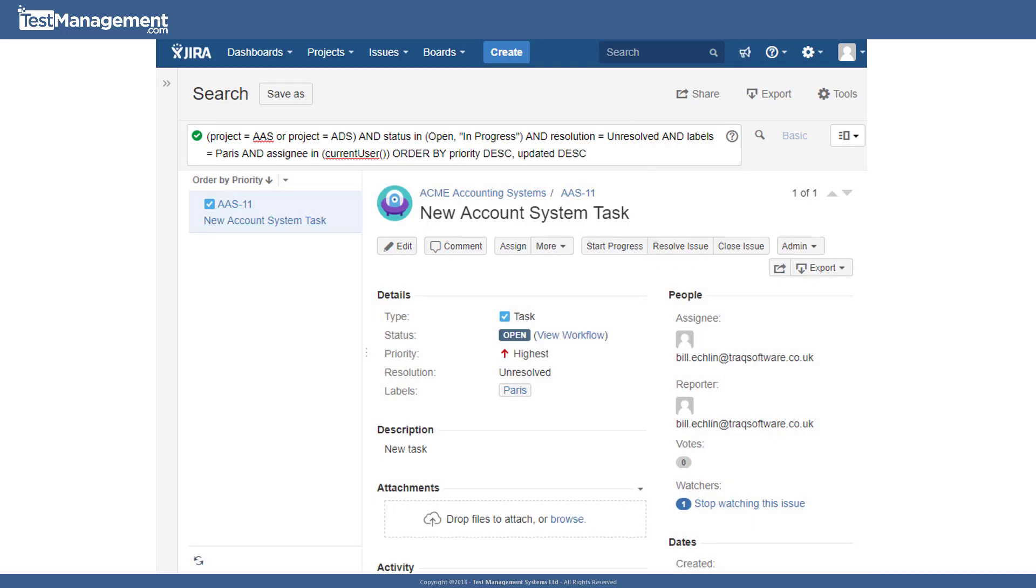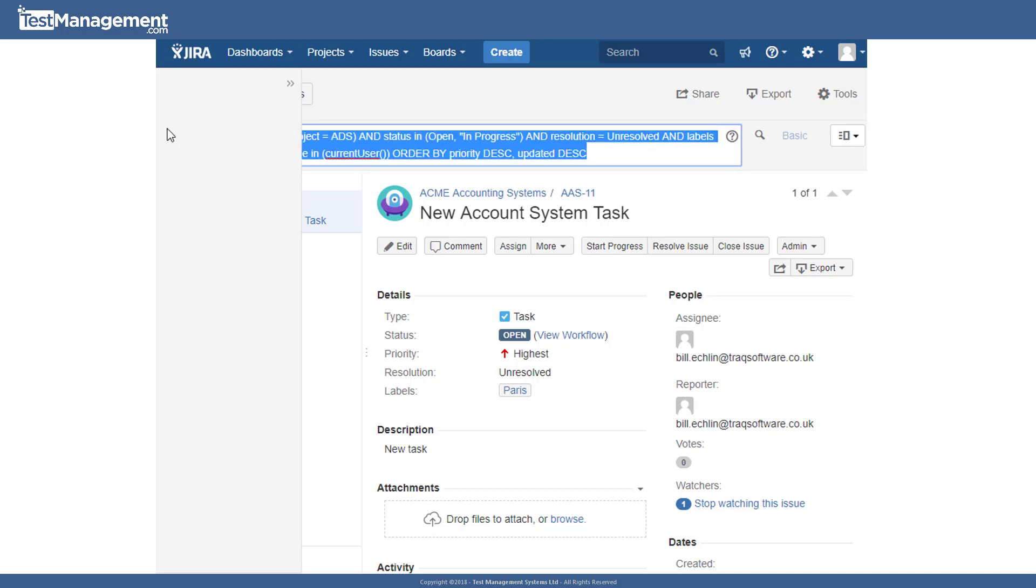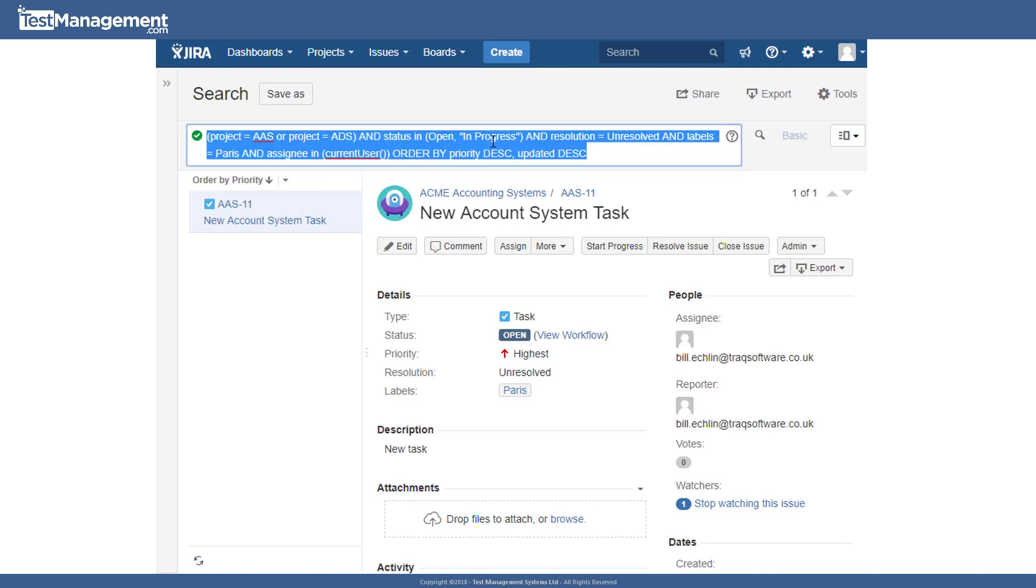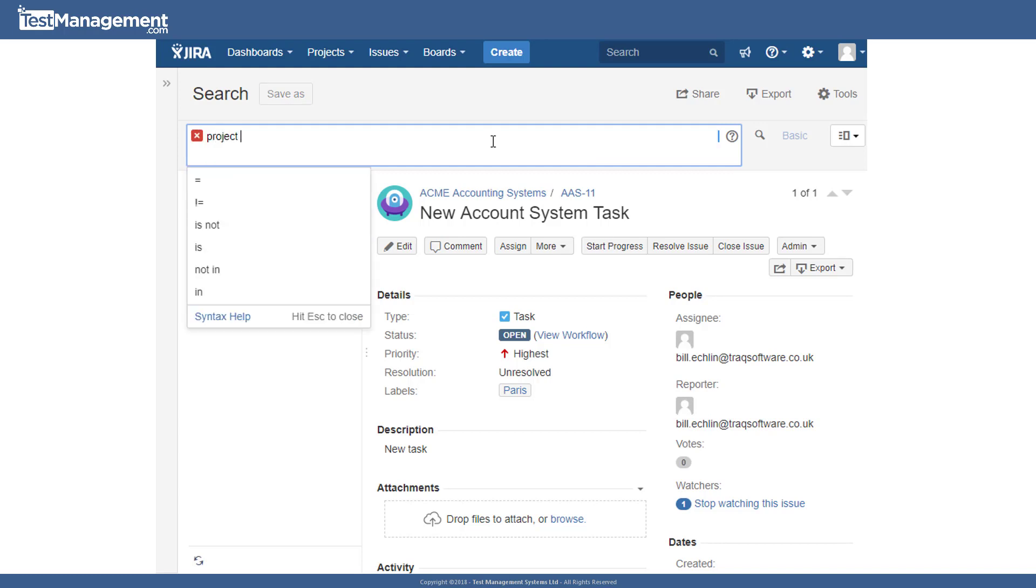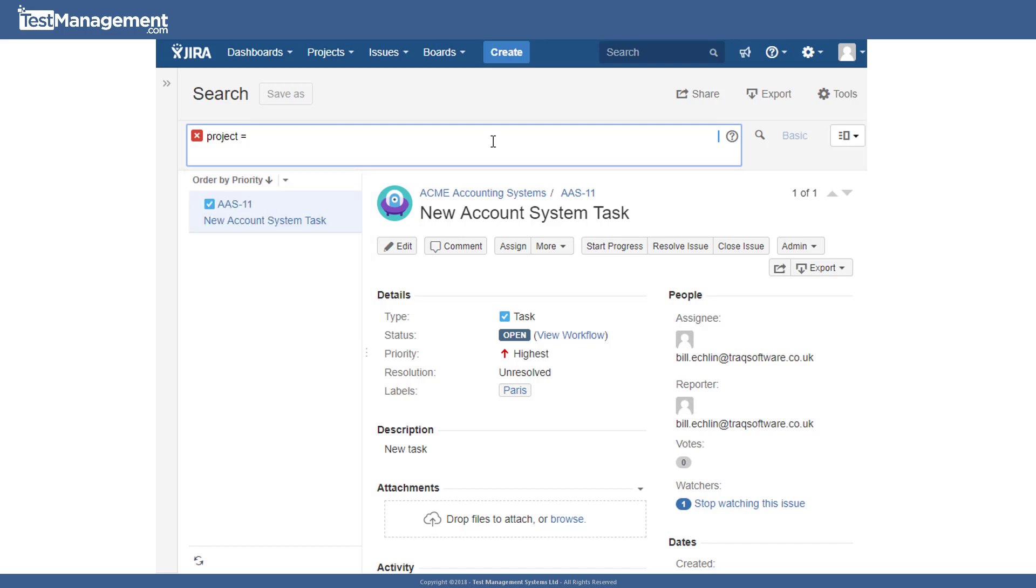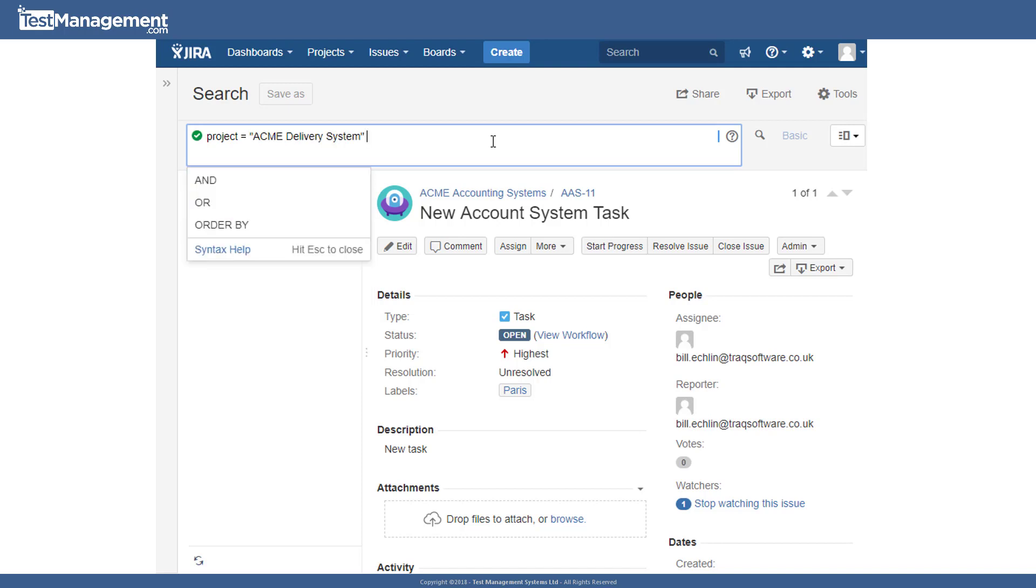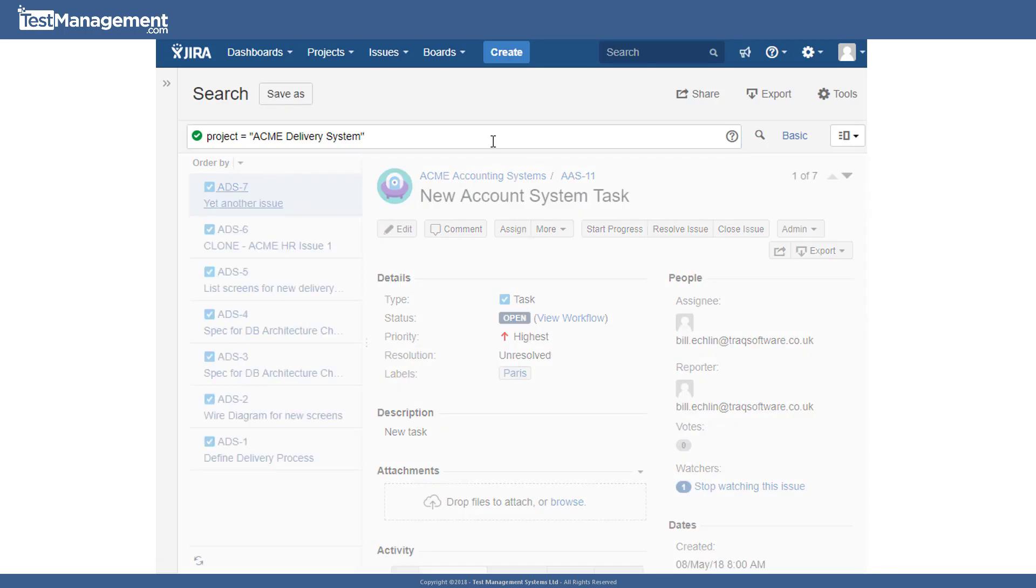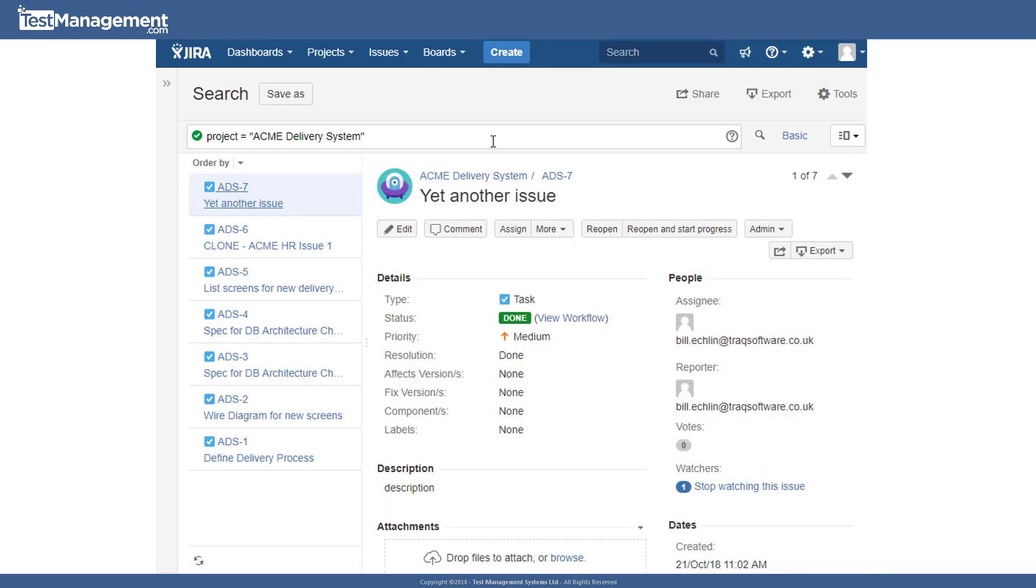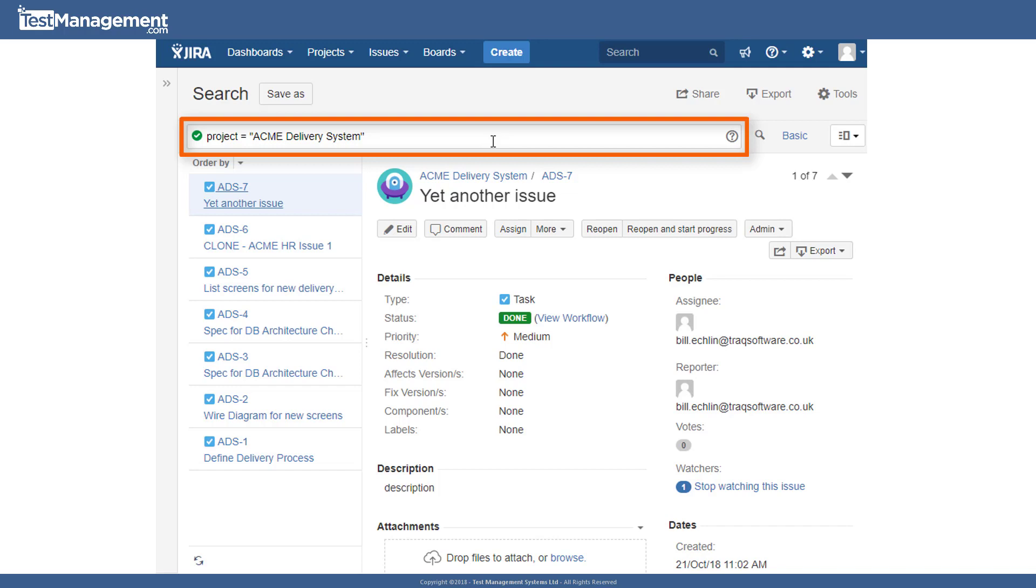As you work more with the search criteria and the basic search capability and flip between basic and advanced mode, you'll become more familiar with this JQL language syntax. But Jira does help you with this when you type a new JQL query in from scratch. So if I search project, it lets me enter equals and then I can select from a list of the projects in my Jira instance. And if we hit return on that, that search is carried out based on that JQL query.